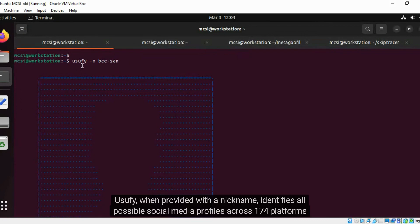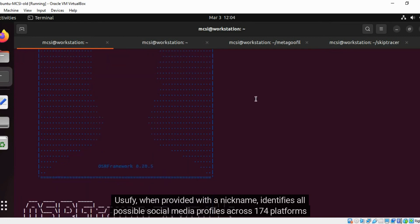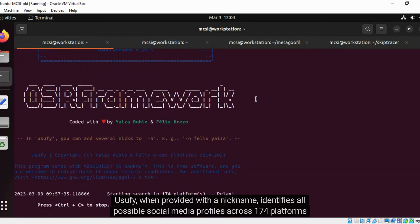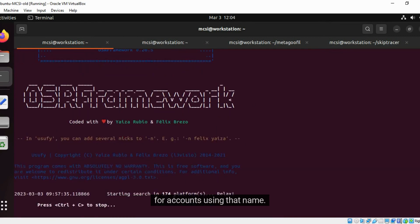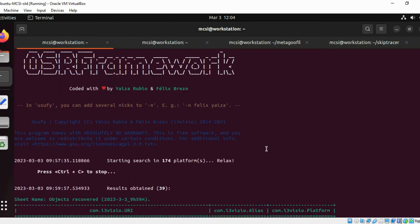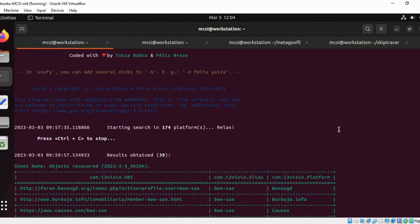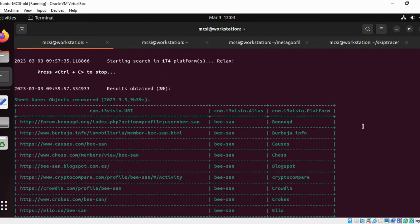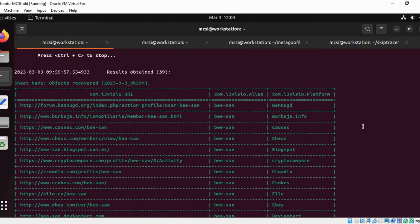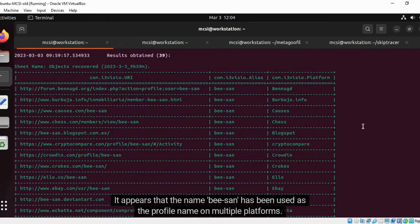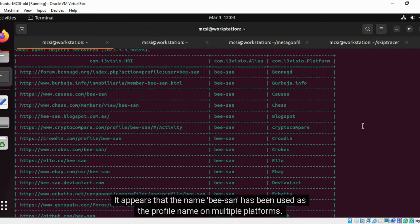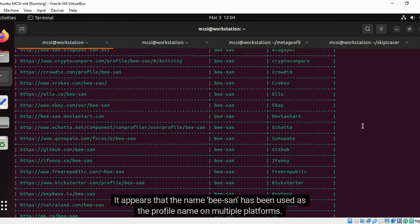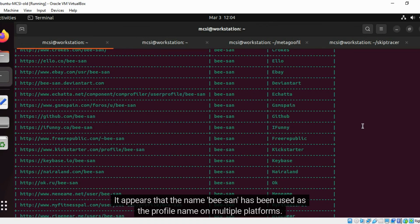Usufi, when provided with a nickname, identifies all possible social media profiles across 174 platforms for accounts using that name. It appears that the name Bsan has been used as the profile name on multiple platforms.